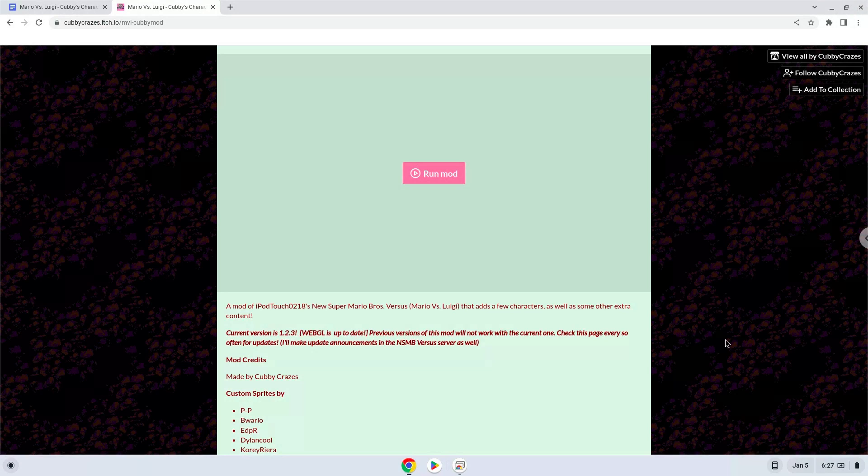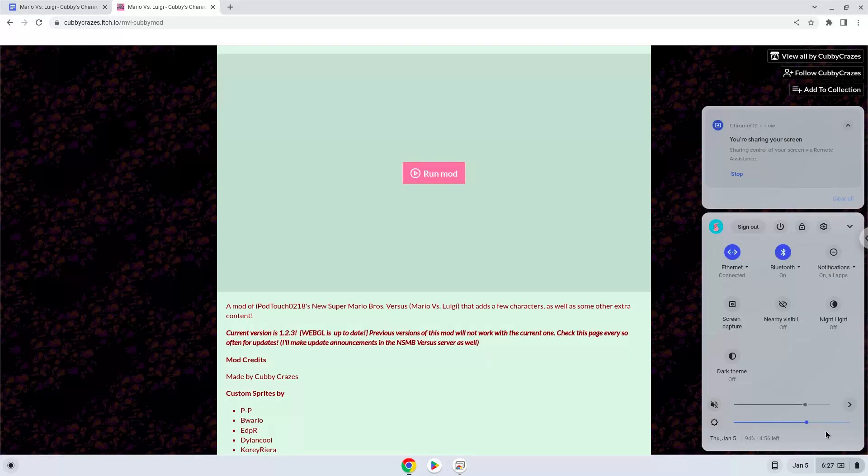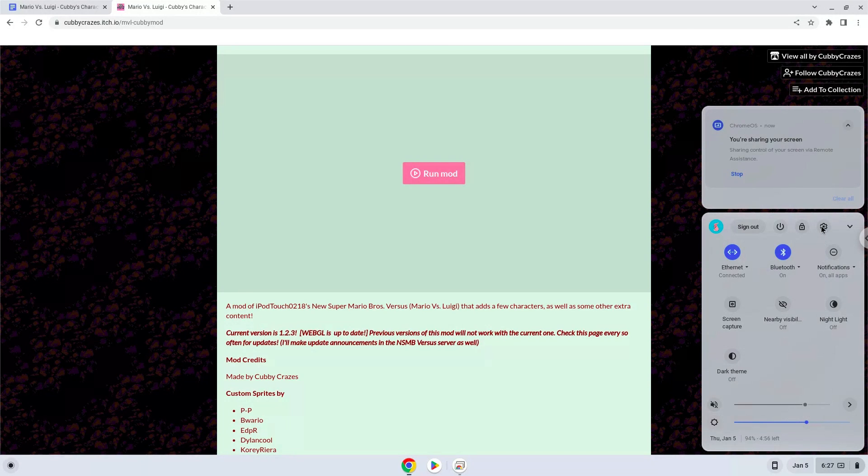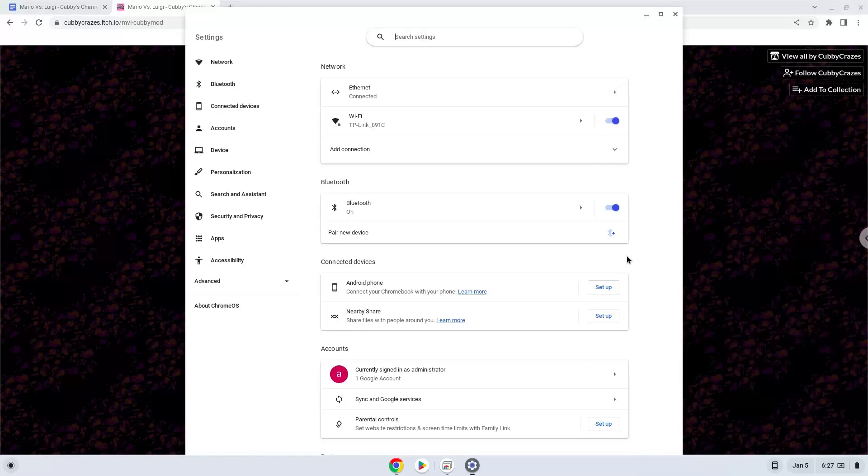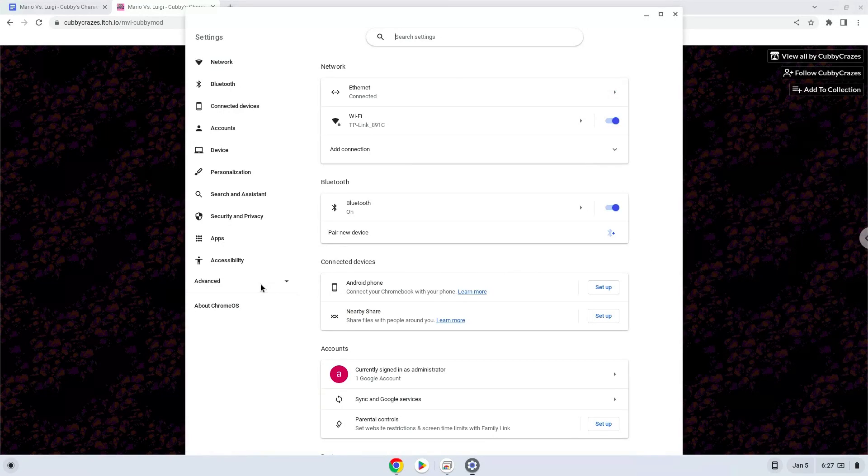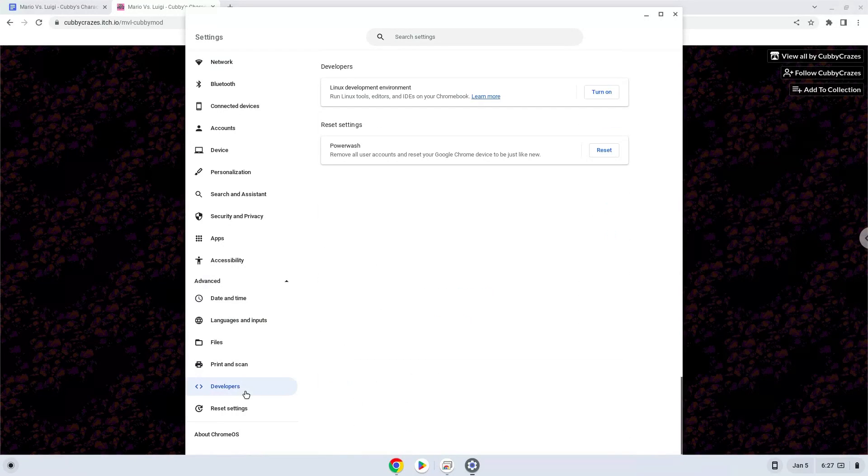Firstly, we will turn on Linux apps. To do this we will go to our system settings and click on the advanced section on the left panel. Now we click on the developers section. Now we will turn on the Linux apps.